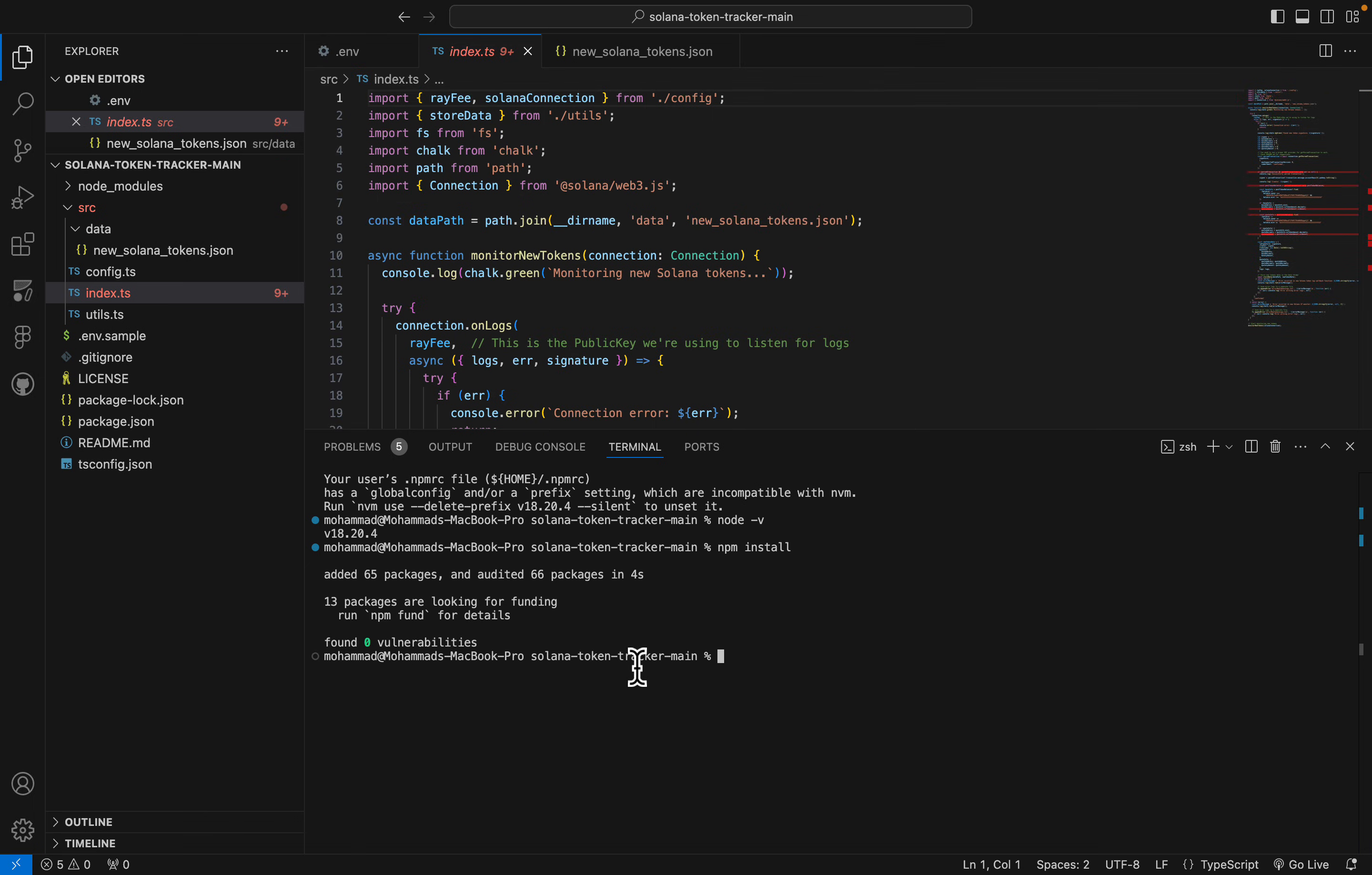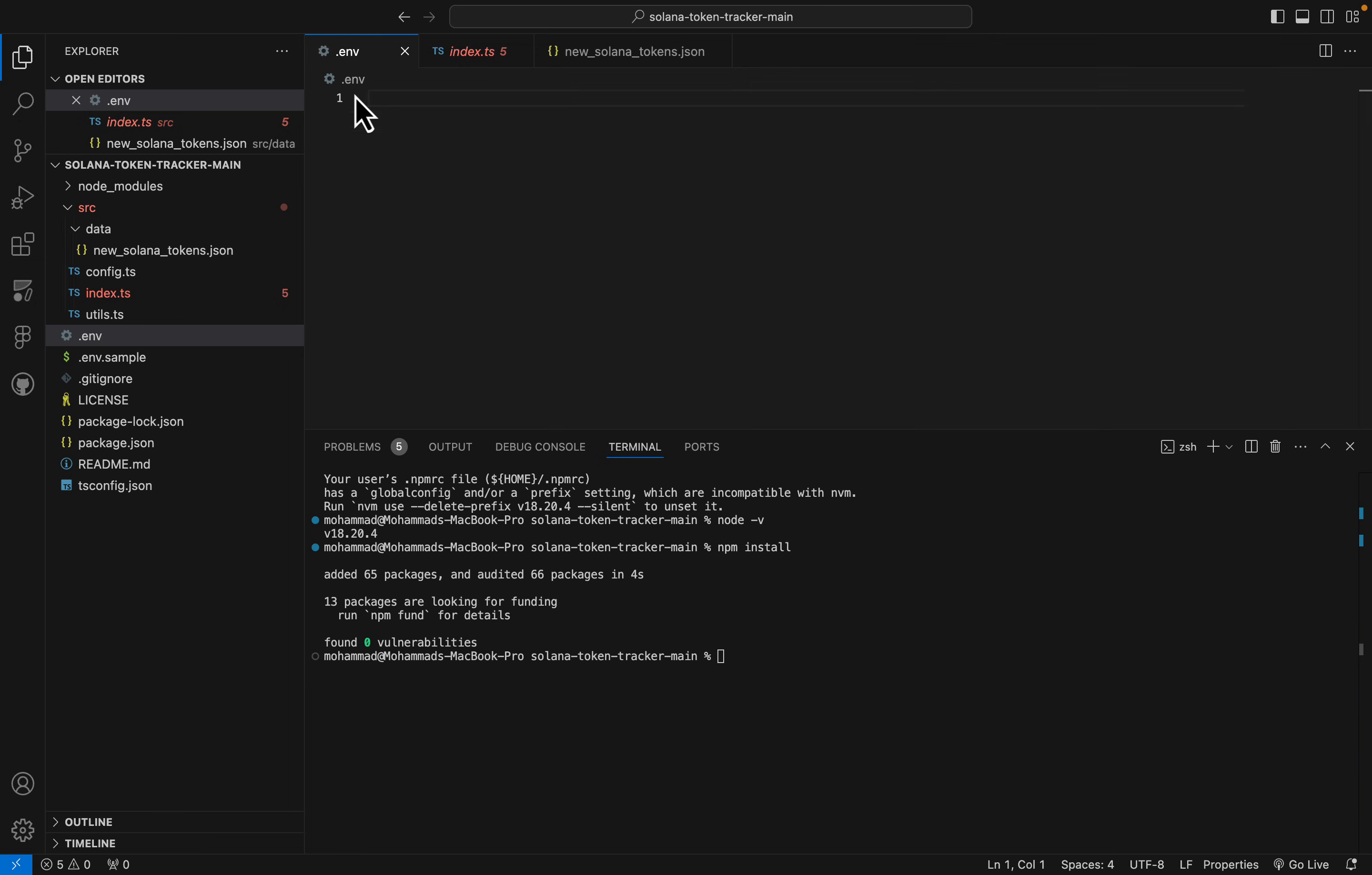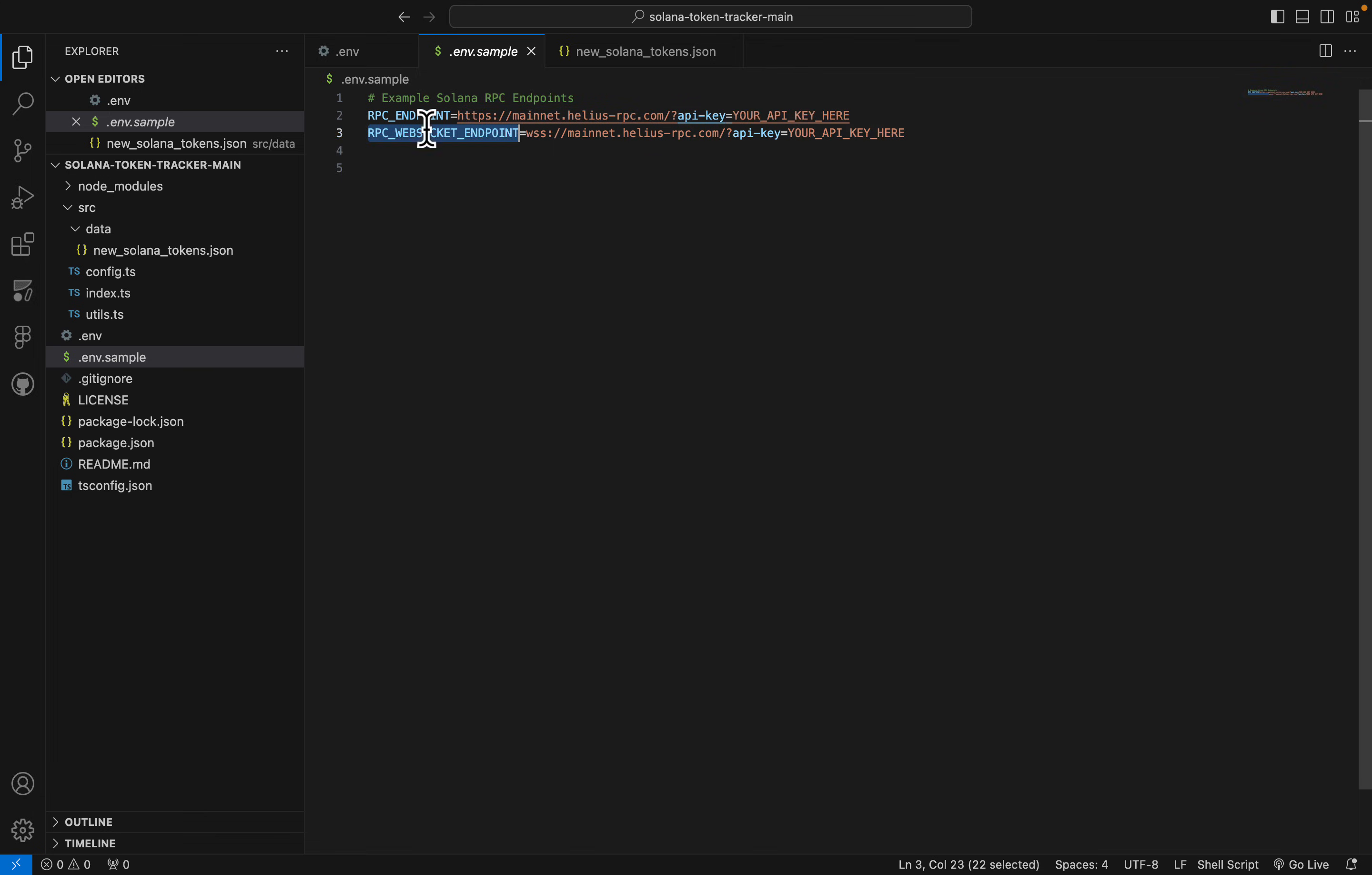Okay, now it's time to set up our RPC to actually get data from Radium pools on the blockchain. Right click and new file, .env, and we have to put the API keys in here. I have a sample for you guys. You have to put data like this: for RPC endpoint, you will see https API keys in here, and for WebSocket, this is the site and in here the API key.